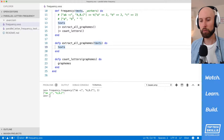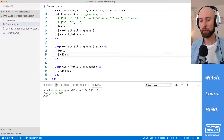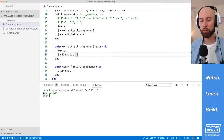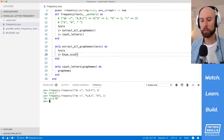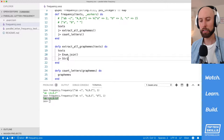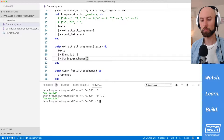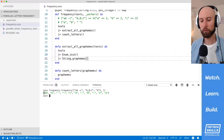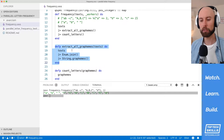Let's start implementing extract_all_graphemes. The way I'm going to get all the individual characters out of the texts is to first join them up with Enum.join, and then extract all individual characters with another function. After reloading the code you can see that we take each one of these strings and join them together with just an empty string. Now we have a single string, and I'll extract all the individual characters by passing it to String.graphemes, which returns a list of all individual characters. We've passed in three texts but now we get out a list of all the individual characters in all of those texts.